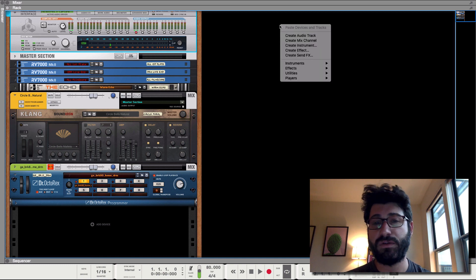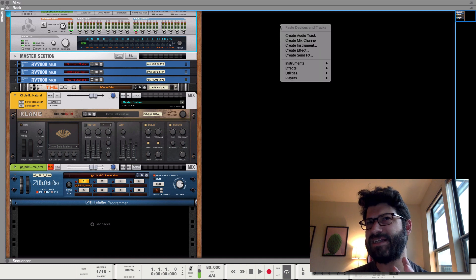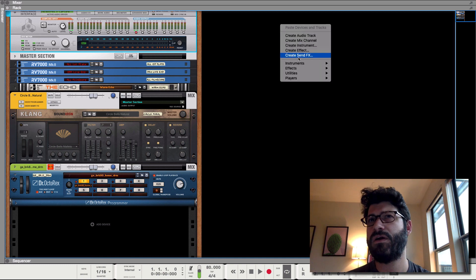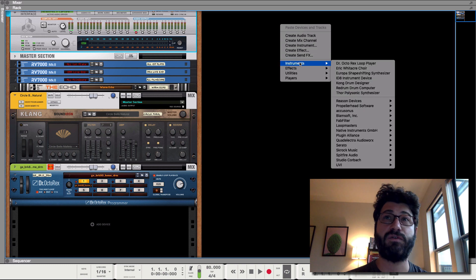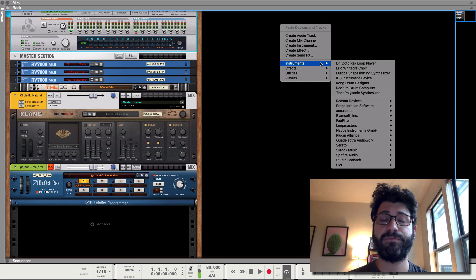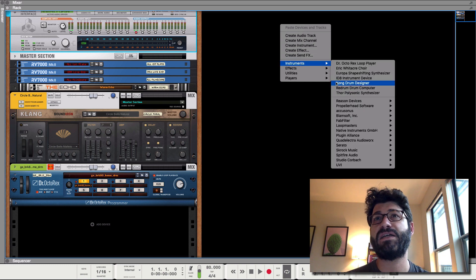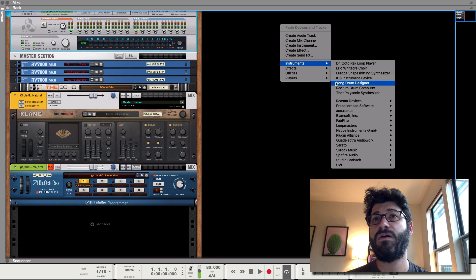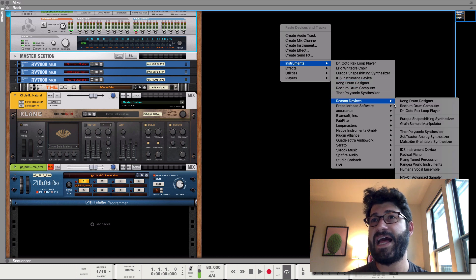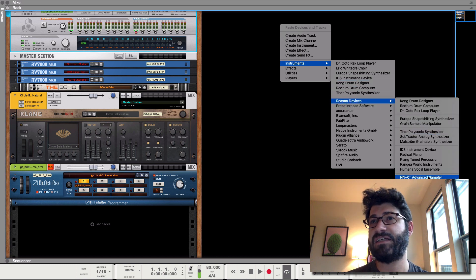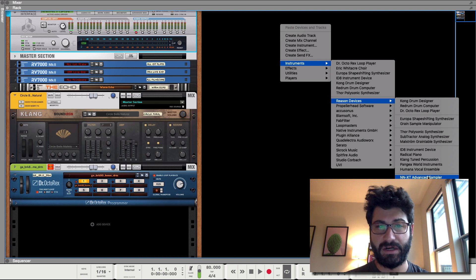So what you now need to do is take a sample of it. There's only three devices I believe in Reason, maybe four, where you can actually create the sample or you can do sampling. One of them is gonna be the Kong. One is the NNXT, which is what we're gonna use today.